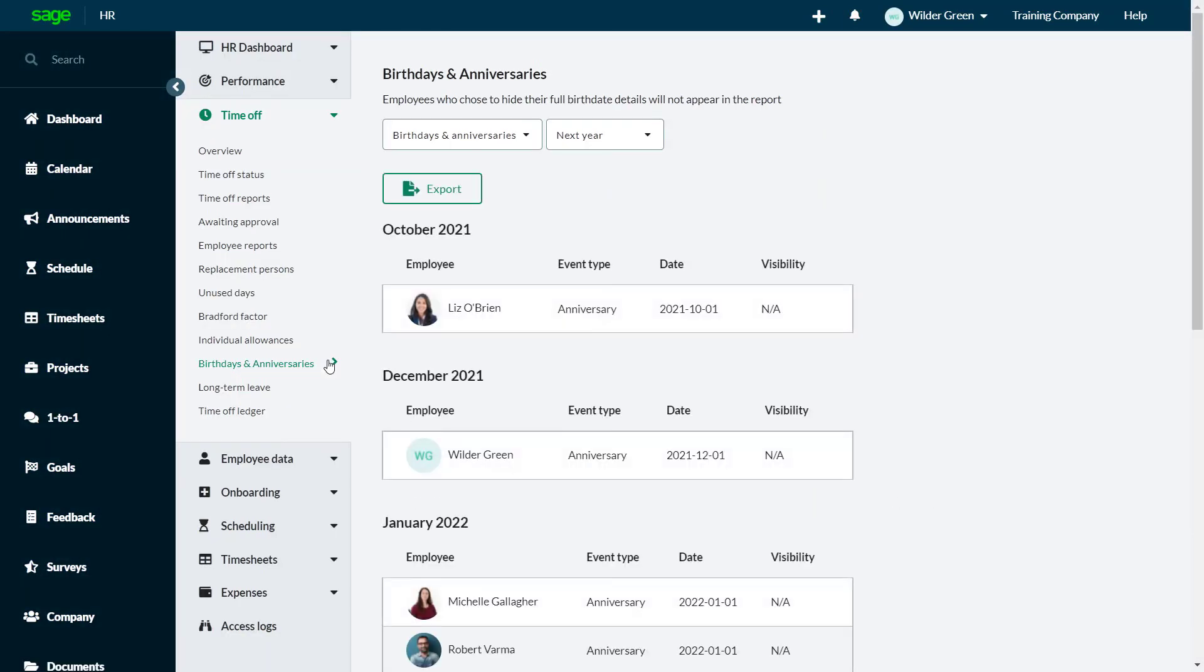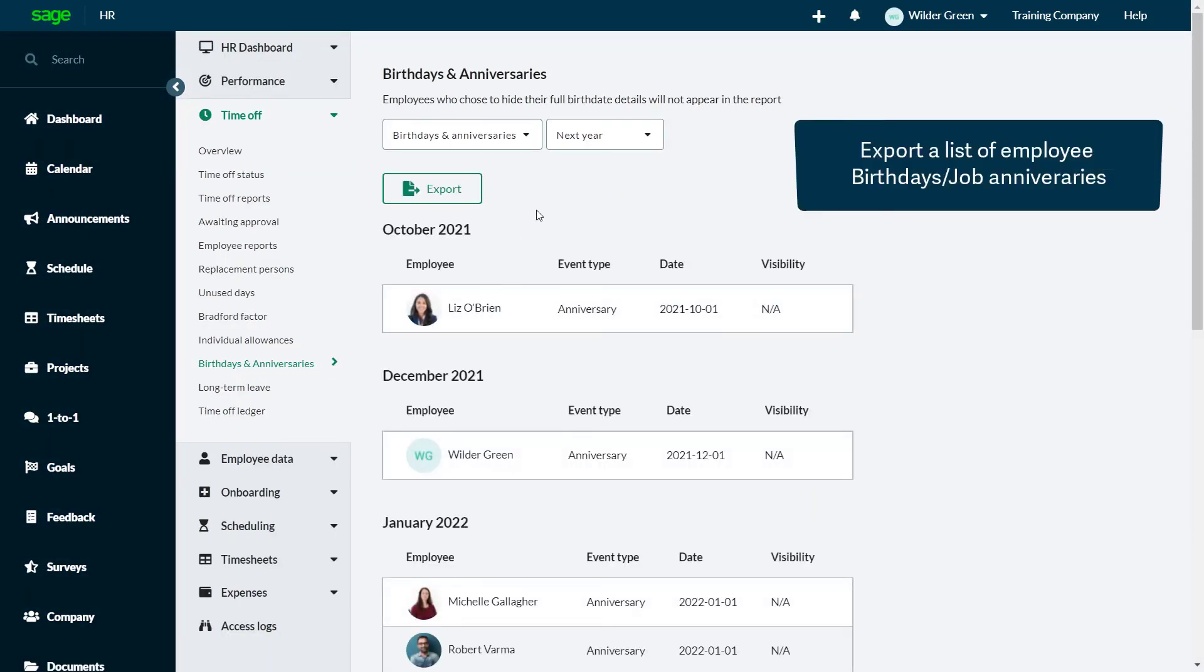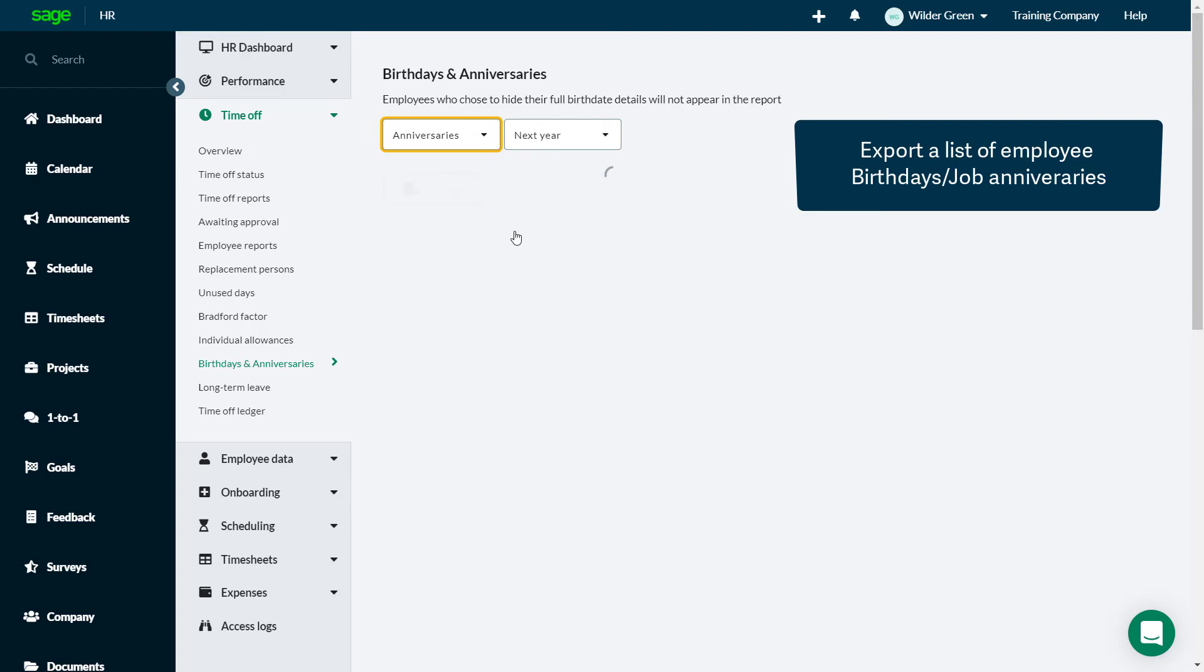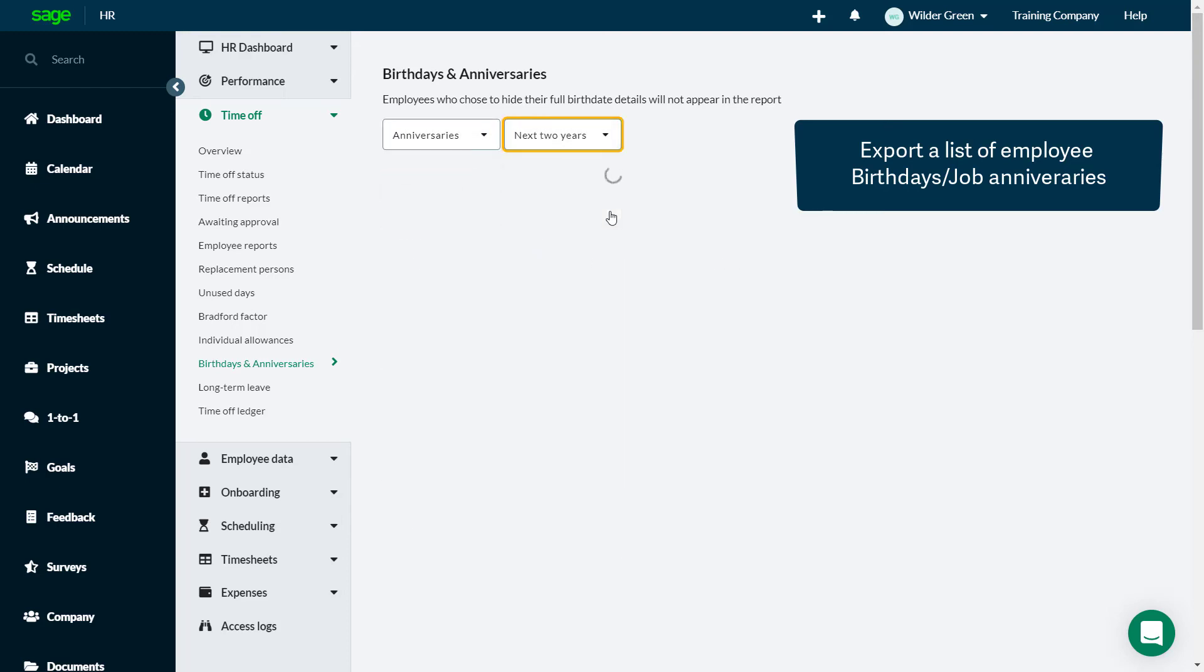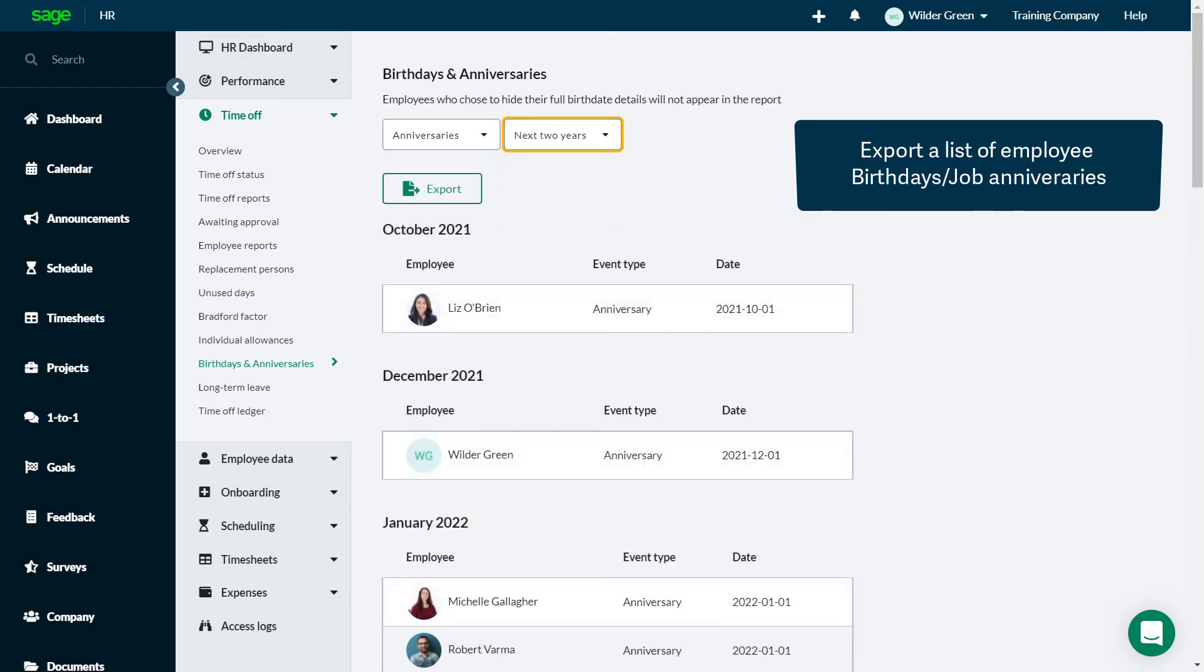Celebrating job anniversaries and birthdays for those whose birth dates are visible can be displayed and exported for next year or the next two years.